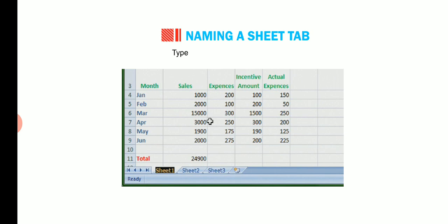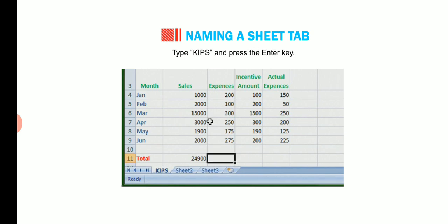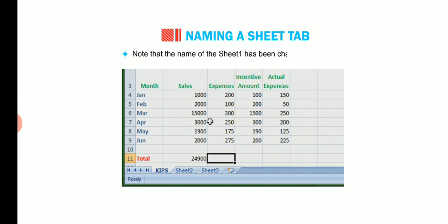The cursor will appear in sheet 1 tab. Type Kips and press the enter key. Note that the name of the sheet 1 has been changed to Kips.